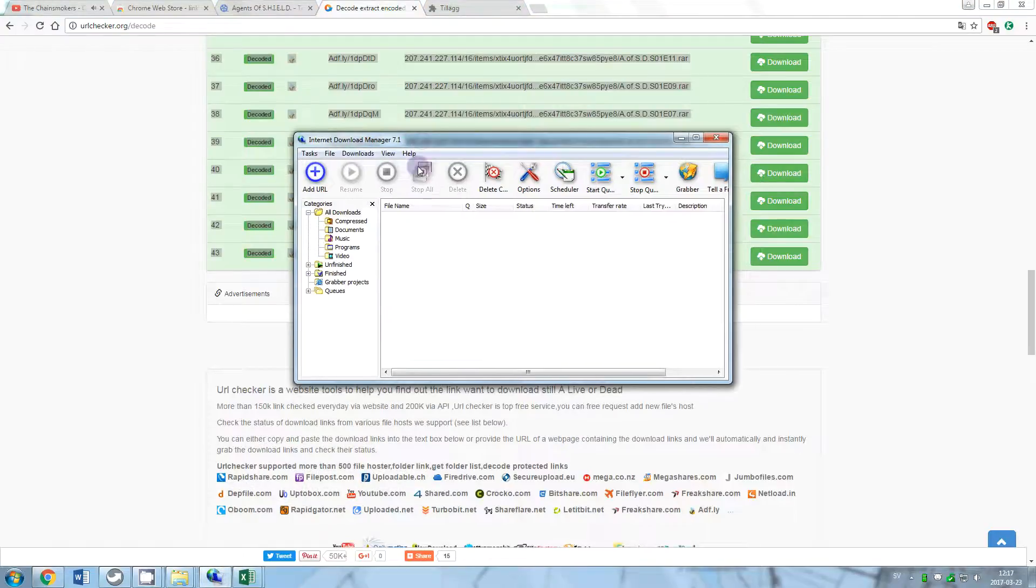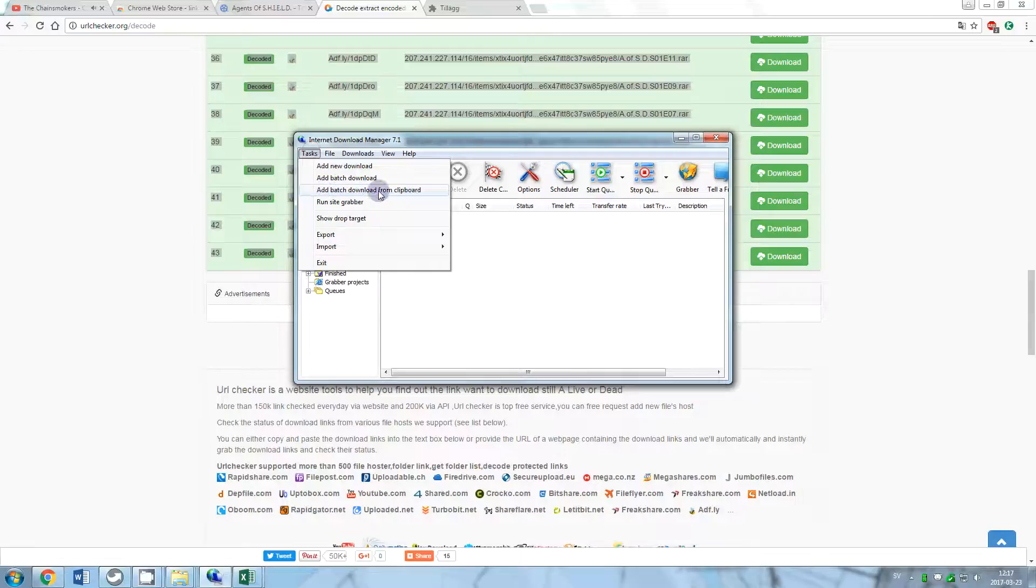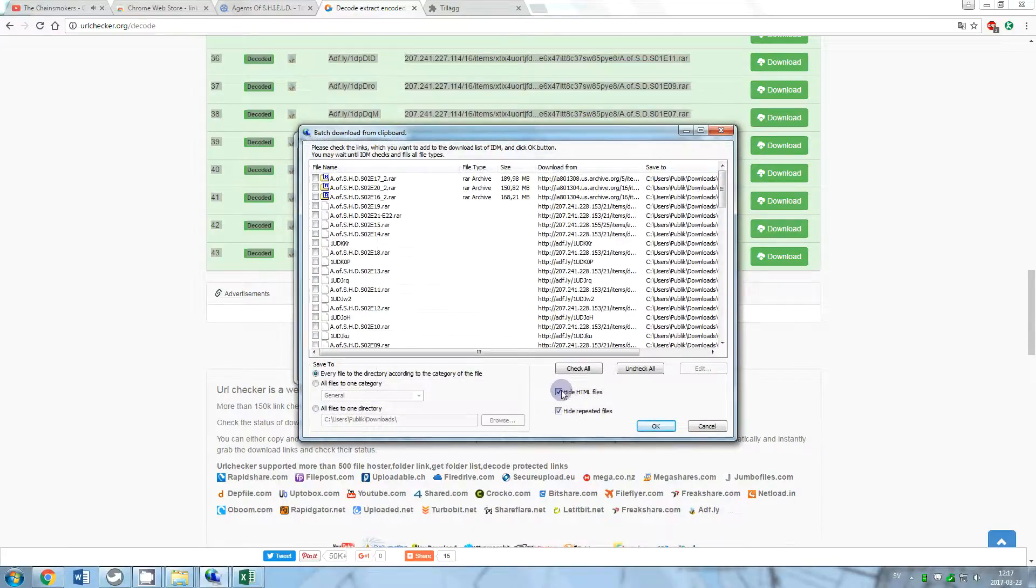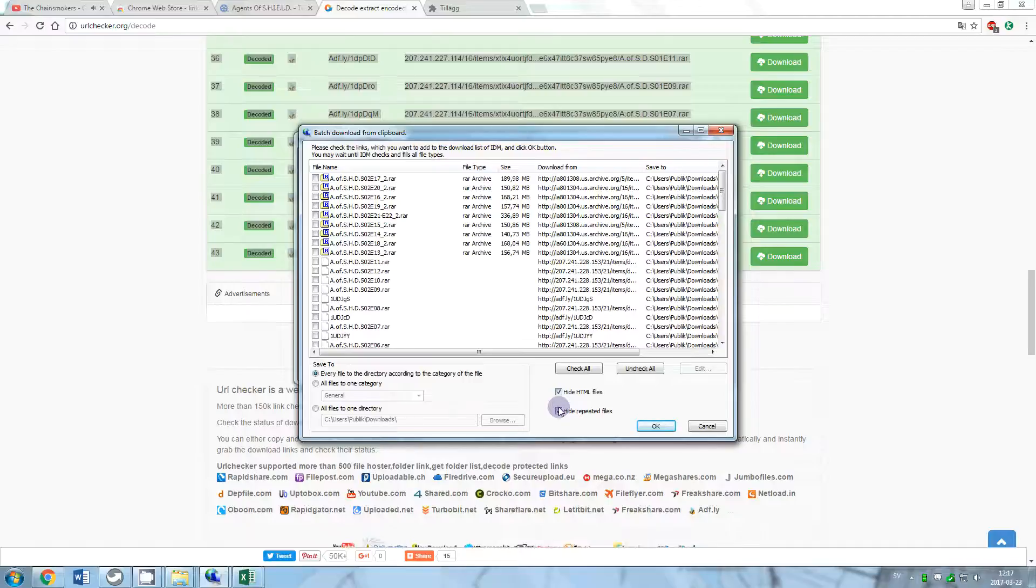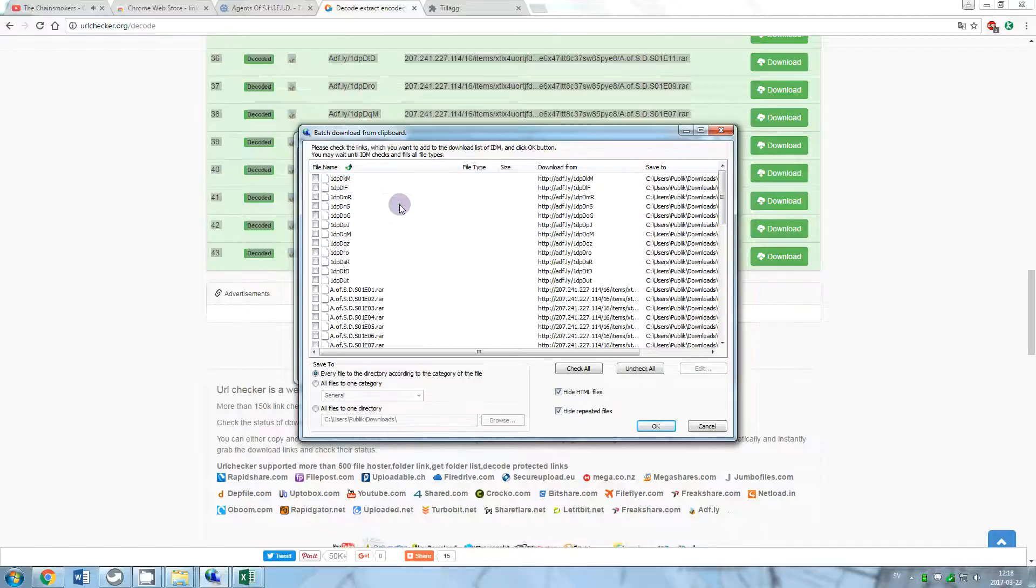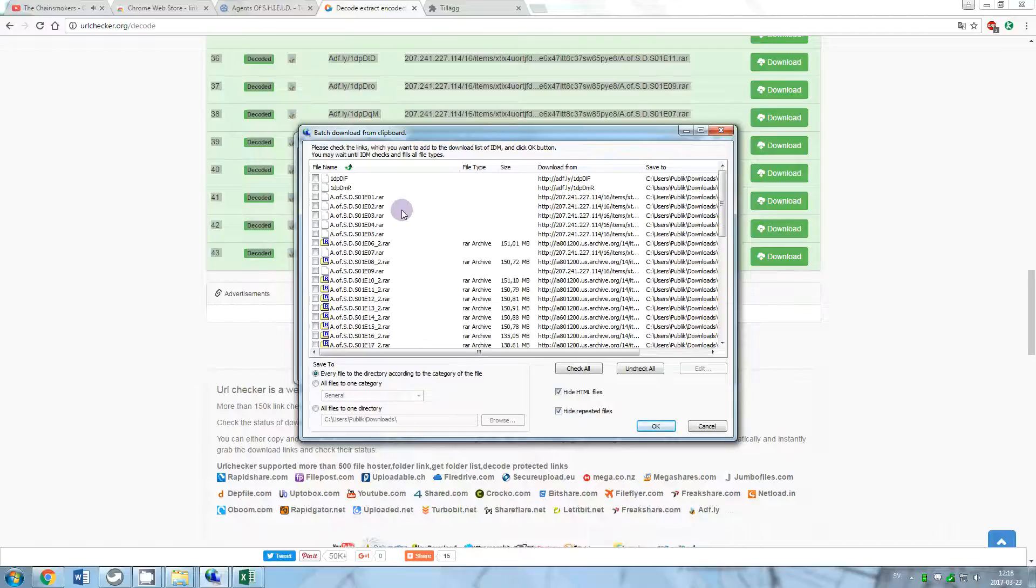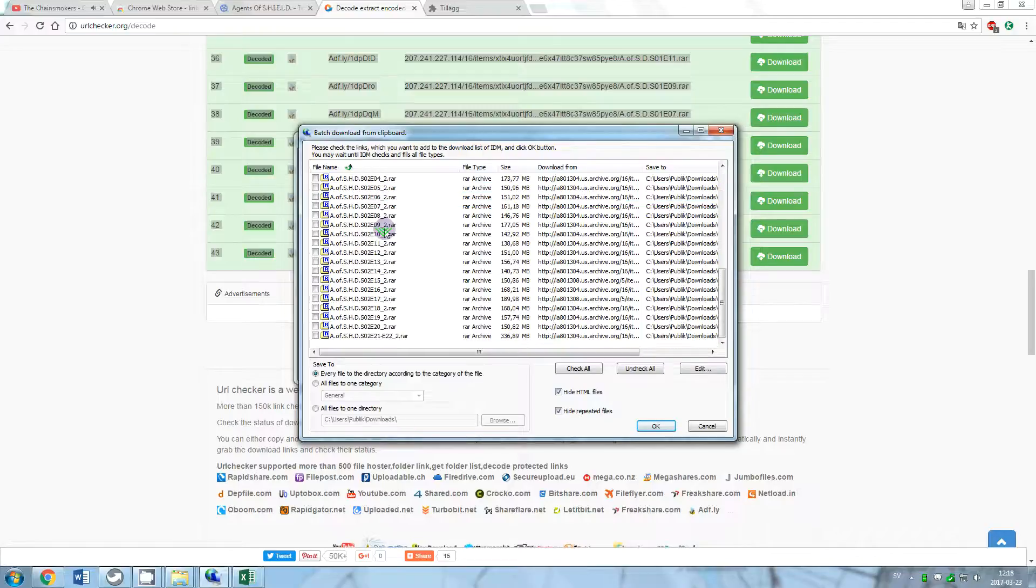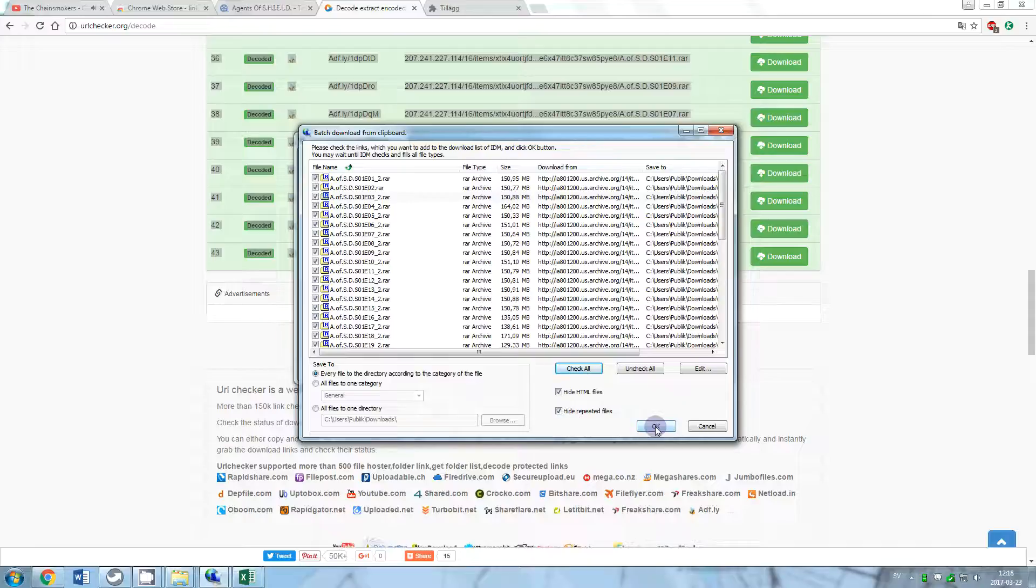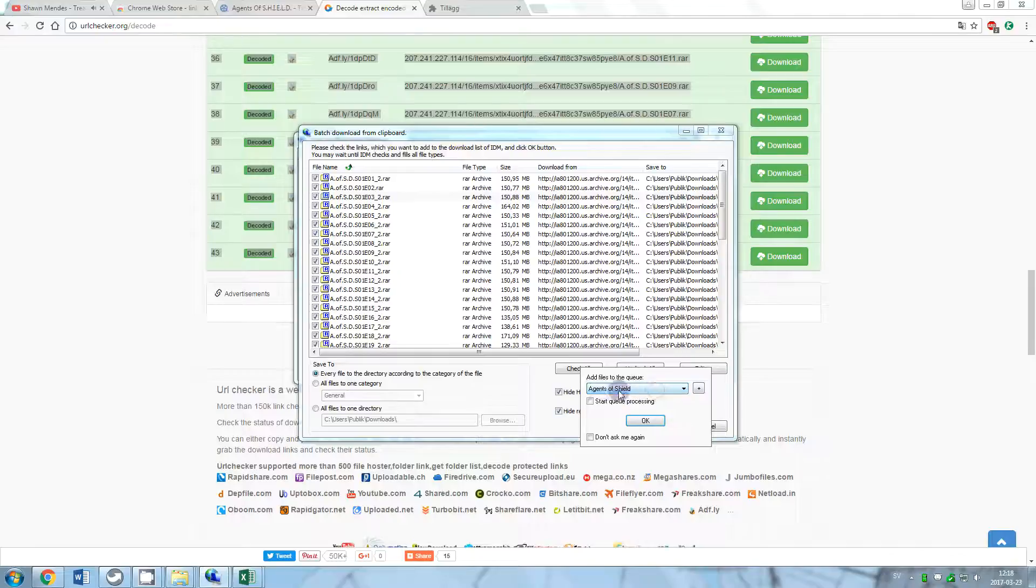Go to Internet Download Manager and click on Task, then add batch download from clipboard. All links would appear in the Downloads section. Click on Check All and select OK to add the links in Download menu. You can create your own download queue depending on the serial you are downloading.